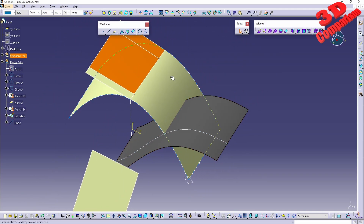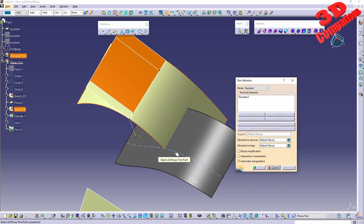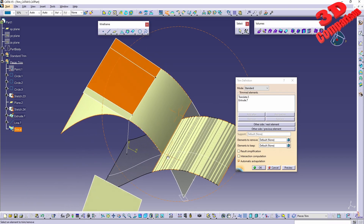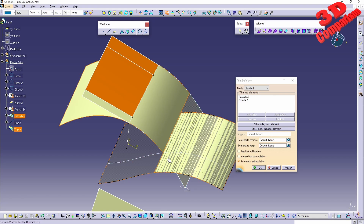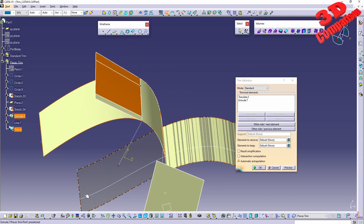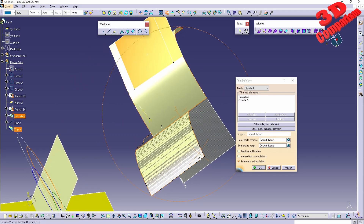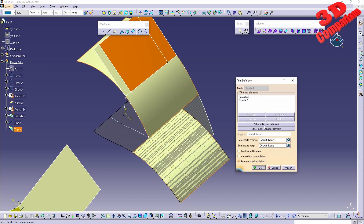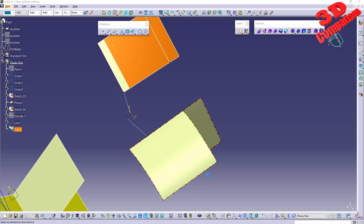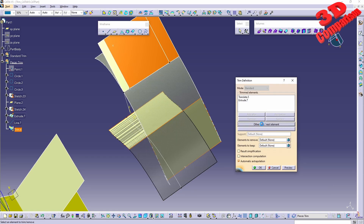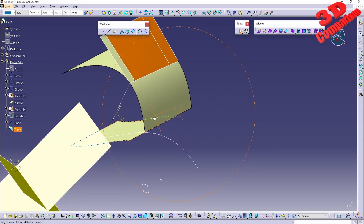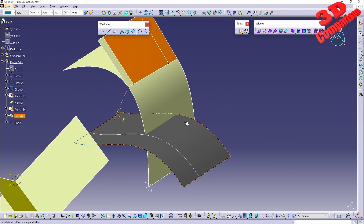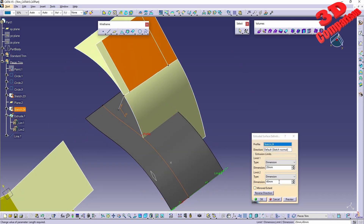With Trim we can select the yellow surface and trim it with another surface. With automatic extrapolation, the overlapping section is removed. Clicking OK gives the output. With Other Side for the first element we get the bottom section; toggling Other Side on both gives the top section. I'll delete that trim for now.